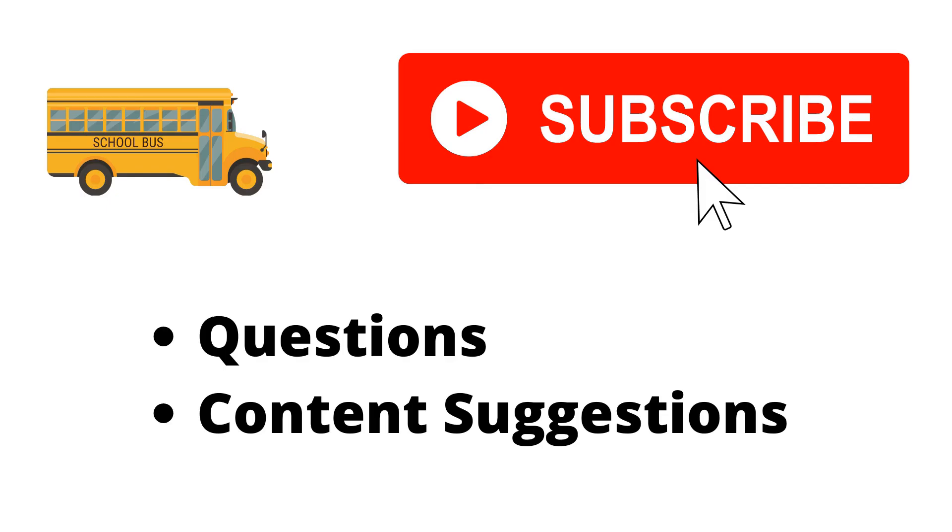Thank you for watching the video. If you haven't already, make sure to hit the subscribe button. If you have any questions or content suggestions, just let me know in the comments and I'll try my best to answer everyone.